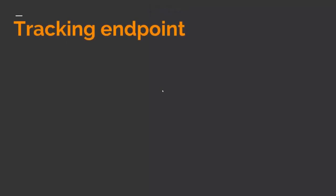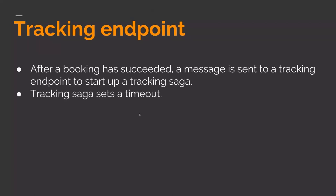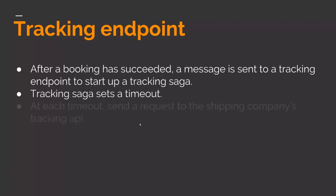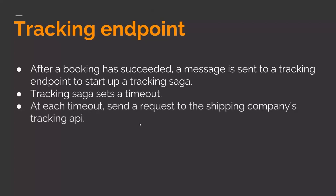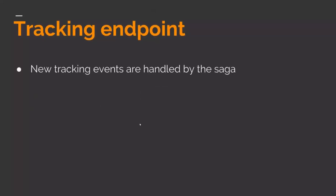Then on to the tracking endpoint. After booking has succeeded, the message is sent to a tracking endpoint to start up a tracking saga. The tracking saga sets a timeout based on different scenarios. Sometimes it's a short timeout if we expect a tracking message to come back quickly, but usually it's about 24 hours because the tracking doesn't really need to be updated that often. At each timeout, it's sent a request to the shipping company's tracking API. And hopefully there will be some new information about where the shipment is in the shipment process. So maybe it's been delivered at the shipping company's terminal, maybe it's in transport even been delivered or tried to be delivered to the recipient.